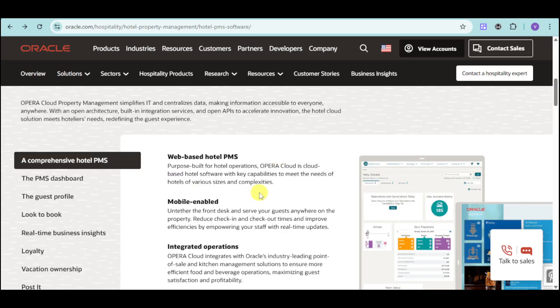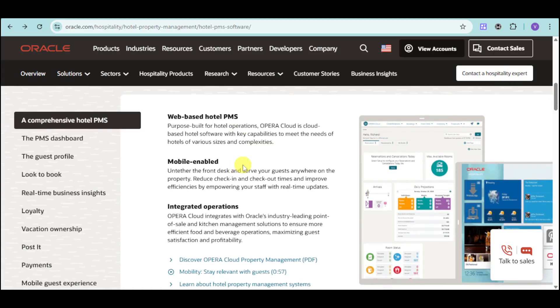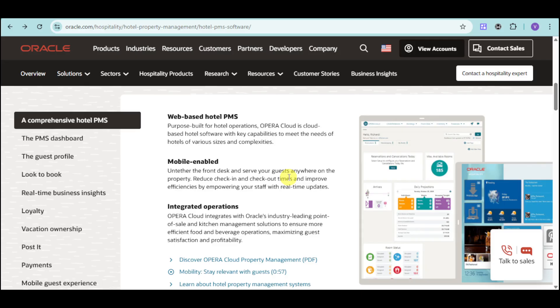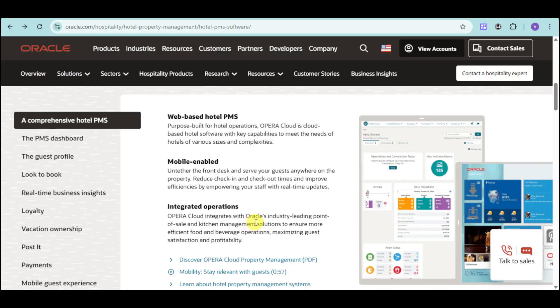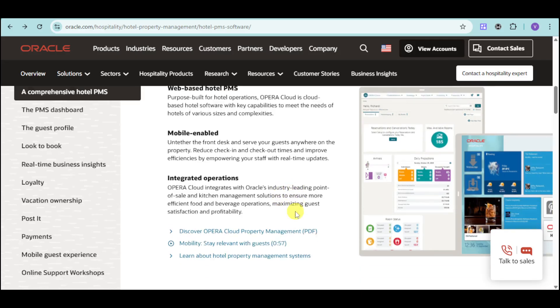Oracle Cloud PMS is a web-based hotel PMS purpose-built for hotel operations. It's mobile-enabled, so you can untether the front desk and serve your guests anywhere on the property. You can reduce check-in and check-out times and improve efficiencies by empowering your staff with real-time updates. Once you've reduced the time it takes to check in a guest and check them out, you will cater to more guests. Opera Cloud is also integrated with Oracle's industry-leading point-of-sale and kitchen management solutions, which can help you with efficient food and beverage operations, maximizing your guest satisfaction and profitability.